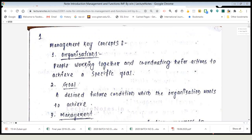In the next slide, we will see the different management key concepts. These are terms which we will come across throughout this particular subject. Before going to the actual subject, let us learn some key organizational concepts or key terms which will be beneficial and which you should remember while learning this course. The first one is organization.